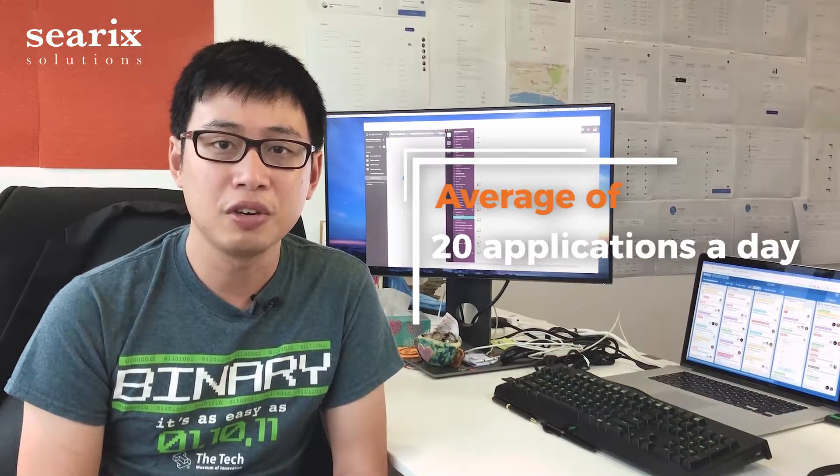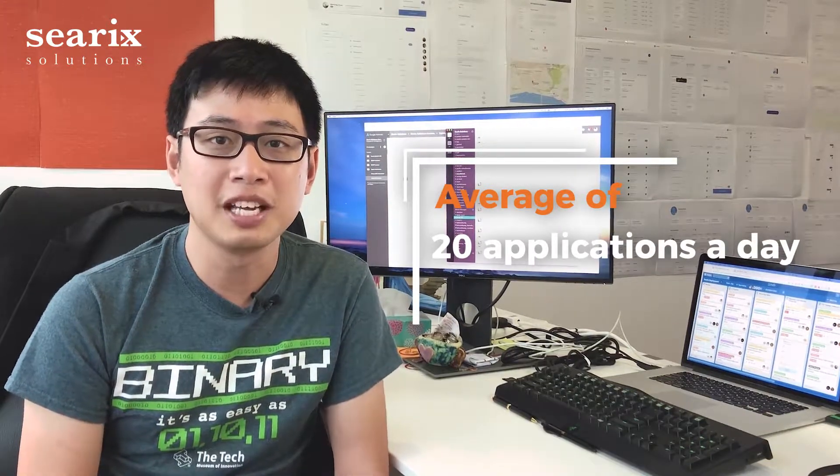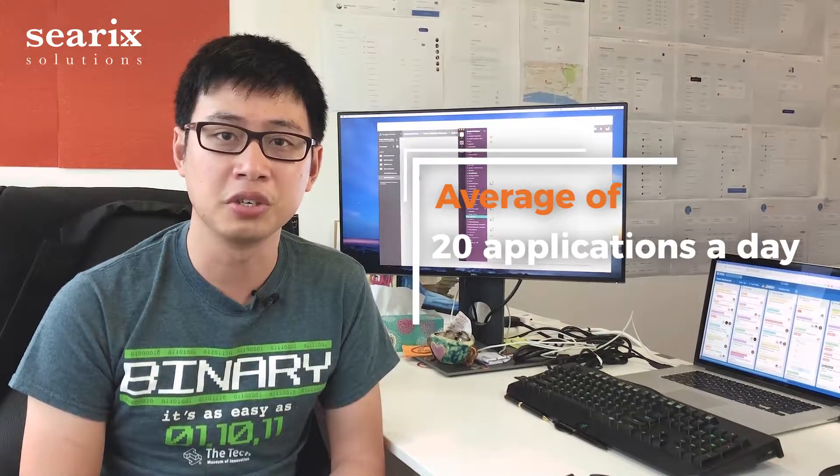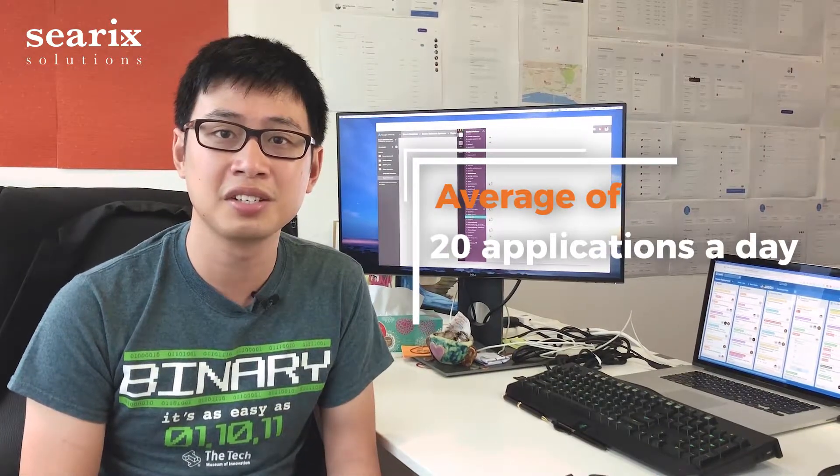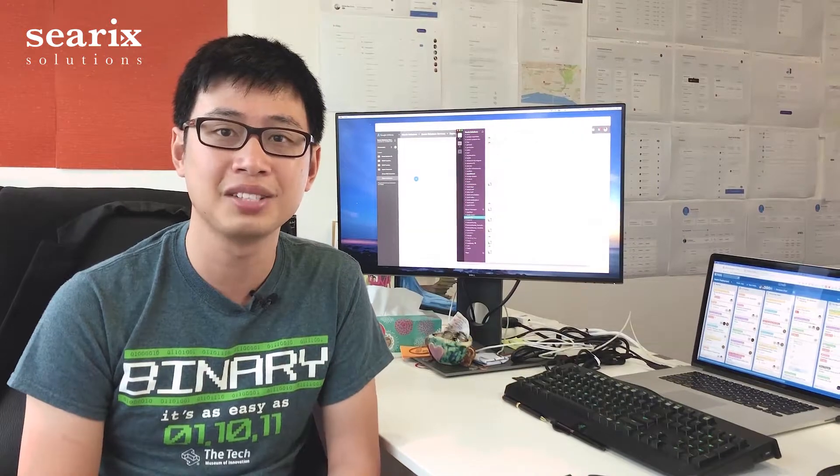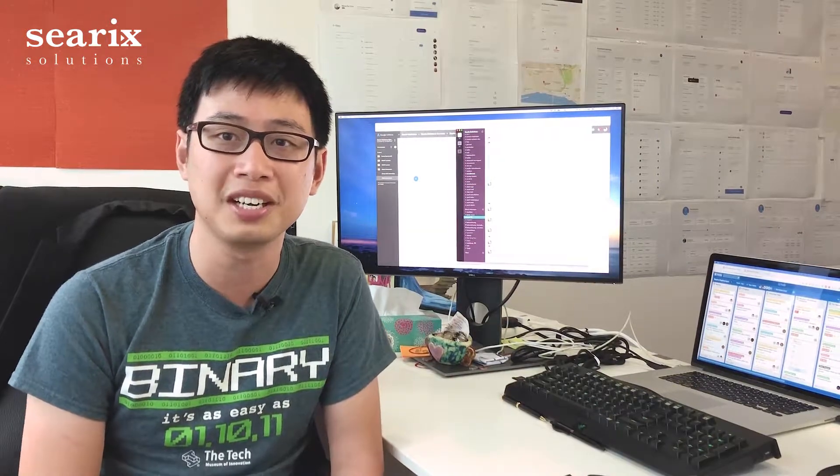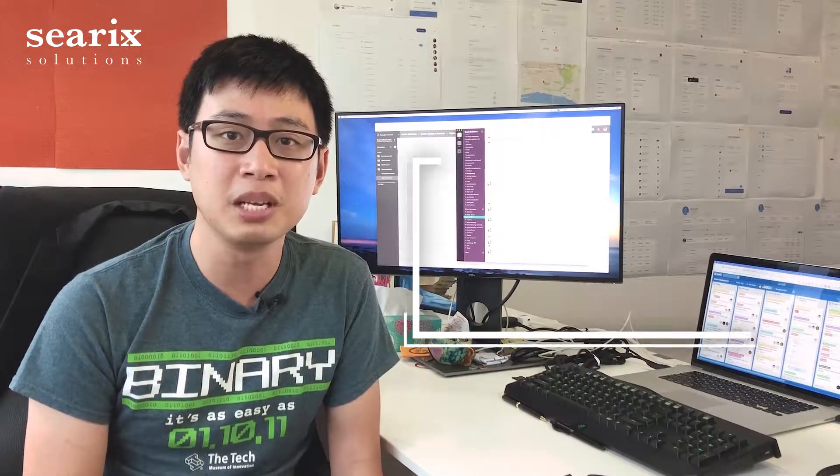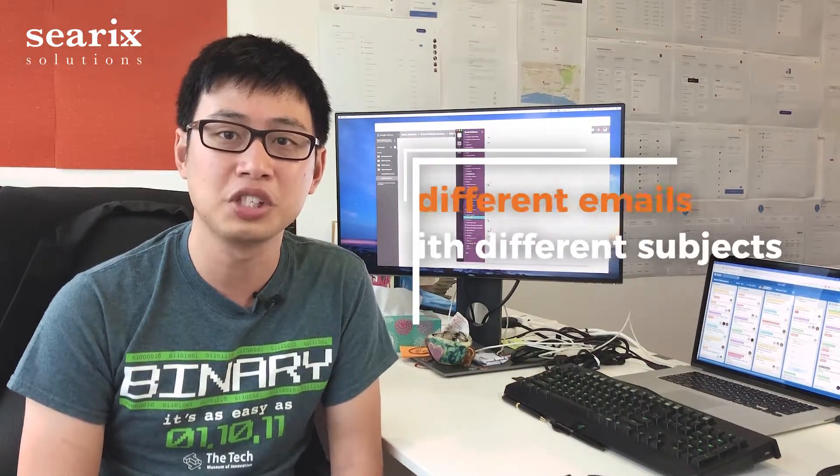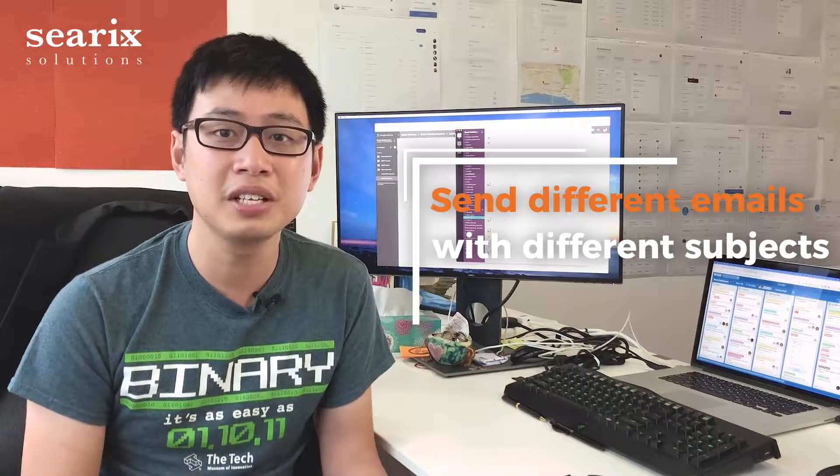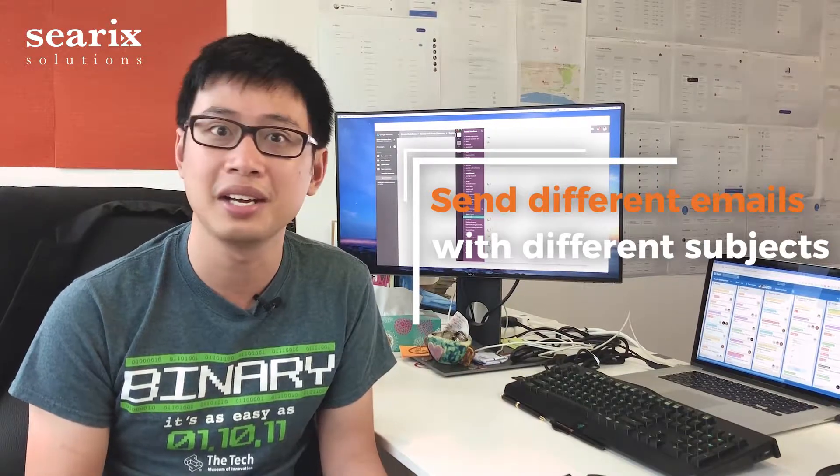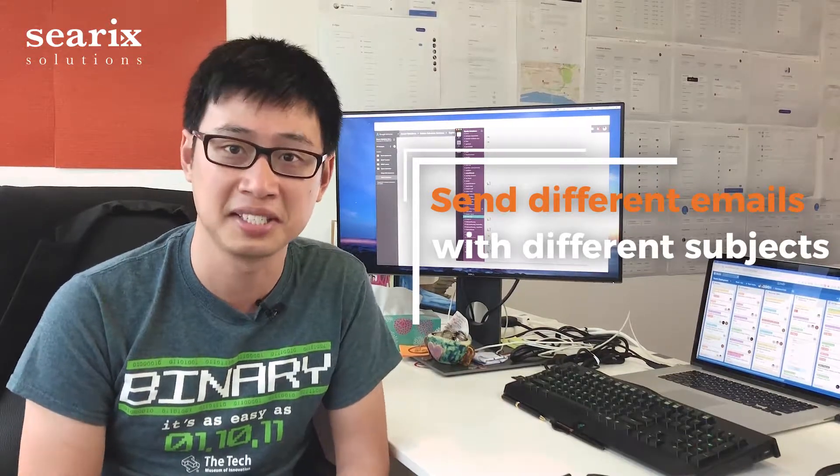And you've got an average of 20 applications a day. Depending on the position, whether it's an intern or freelance or full-time staff, you might want to send out different emails with different subjects and even attach different files for an application test.